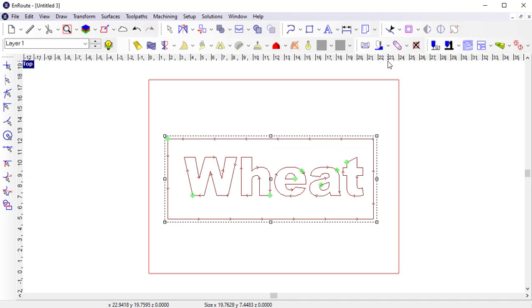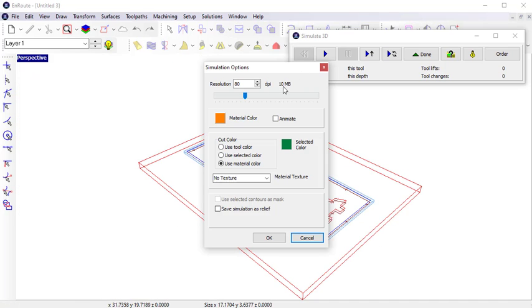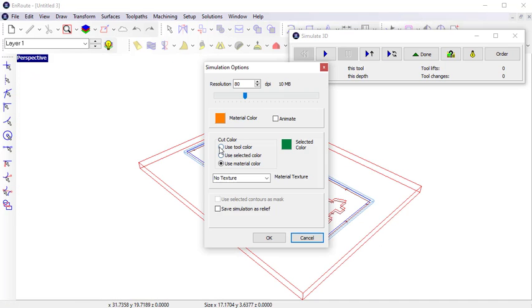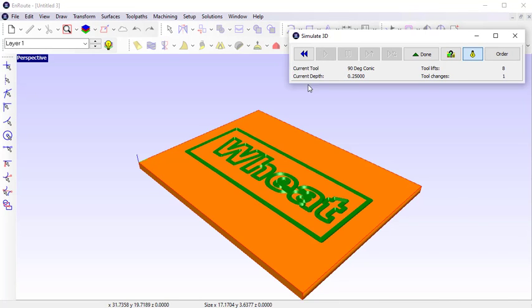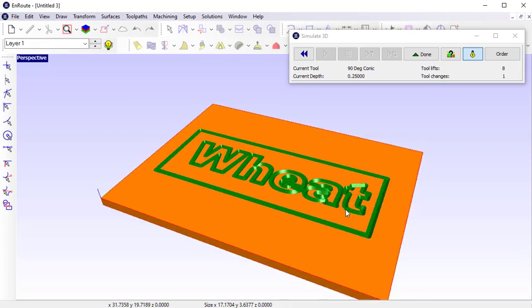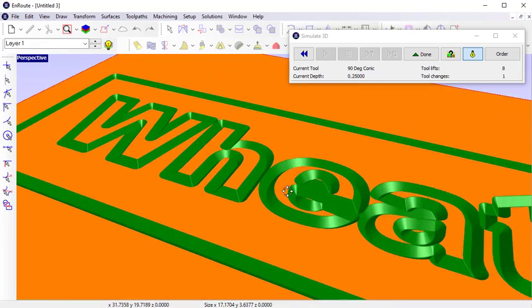When I hit apply, you can see that the toolpath is following the contours I have selected. If I simulate the output in 3D, you can see how the conic tool has engraved the letters.